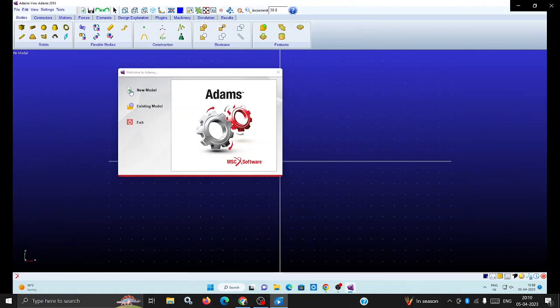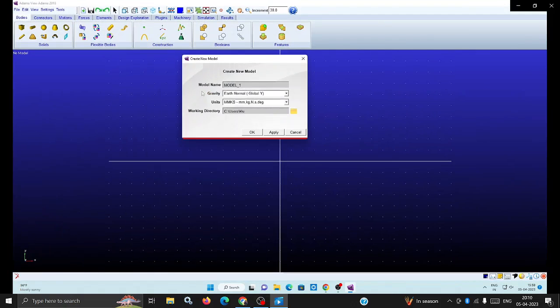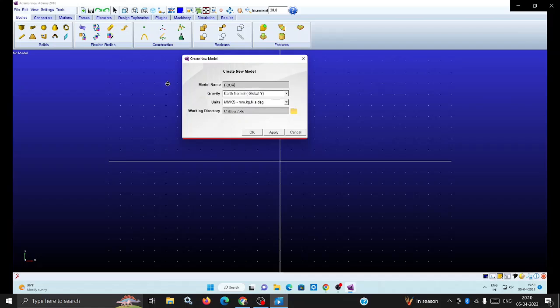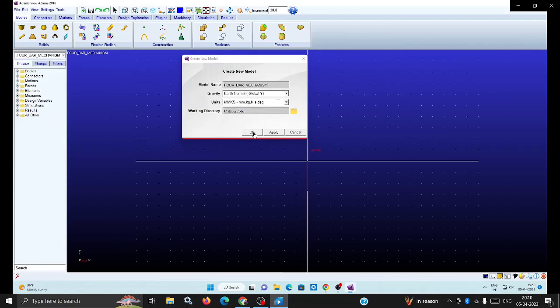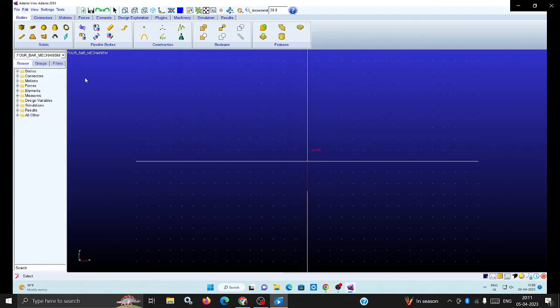In this video I am going to explain the four-bar mechanism. Enter the model name as four_bar_mechanism - spaces are not allowed, you can use underscores. After typing, click Apply and OK.